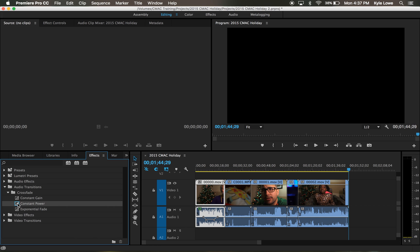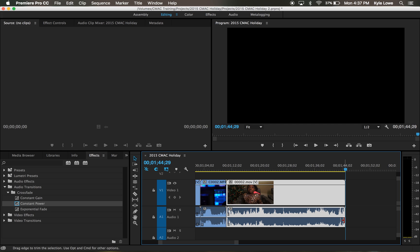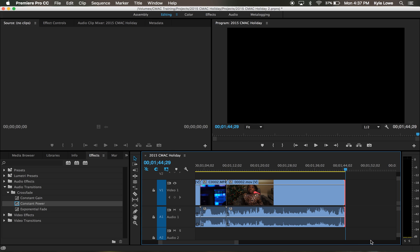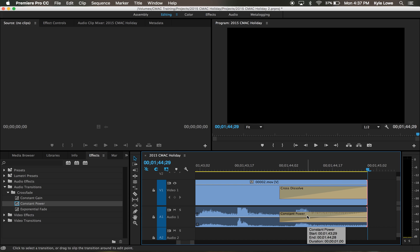You can drag the transition from the effects tab onto a track in your sequence. Alternatively, you can make a secondary click on the end of a track and select apply default transition.